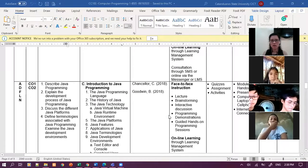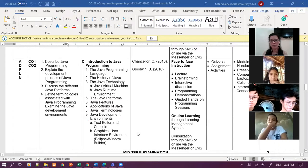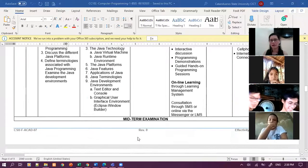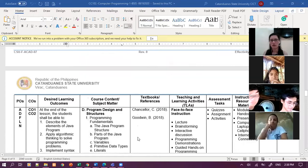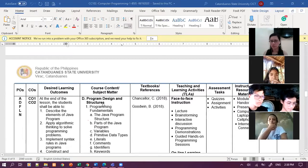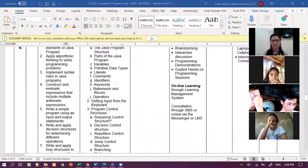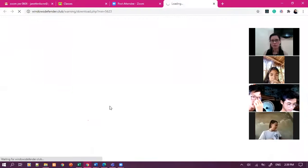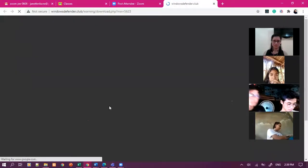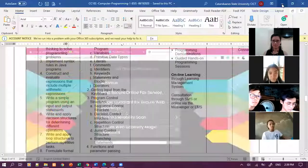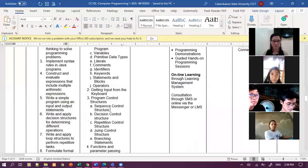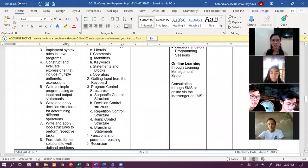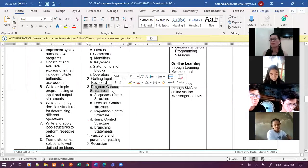So we have online learning through management system, which is the Google Classroom. We have consultation through SMS. I think dun sa binigay ko sa inyo na spreadsheet kung saan nyo niligay yung mga details nyo, I wrote there my cellphone number. If ever na magta-text kayo, pwede magpakilala na muna that I could be able to recognize you guys. This are the topic before midterm period.